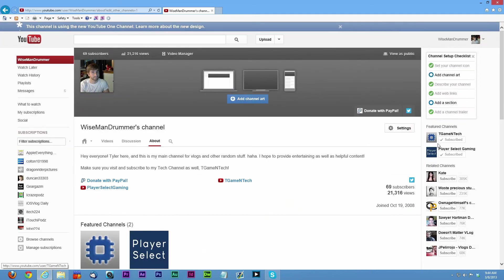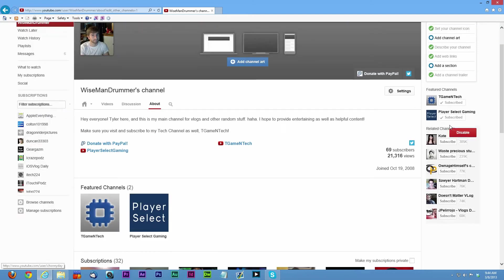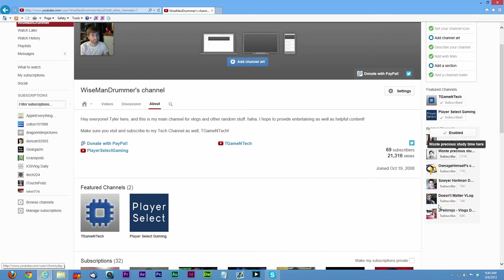Then they're going to show up right here. So you can rename this whatever you want, like my other channels. I would leave this enabled, this related channels, because if you disable it you won't show up in other people's related channels.